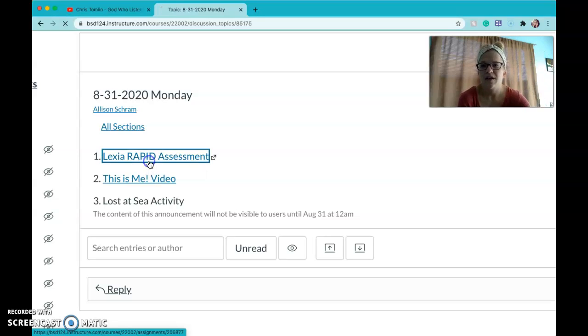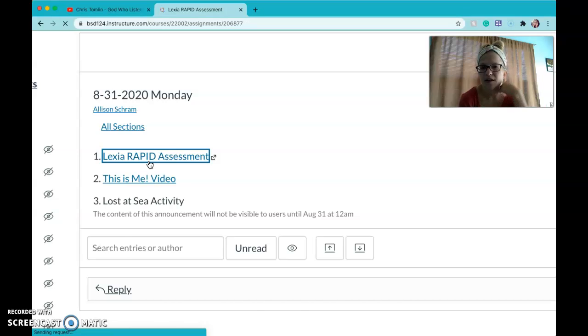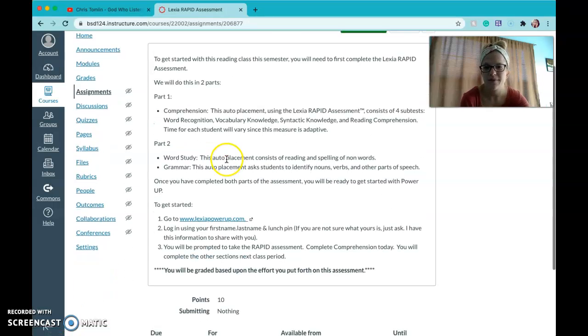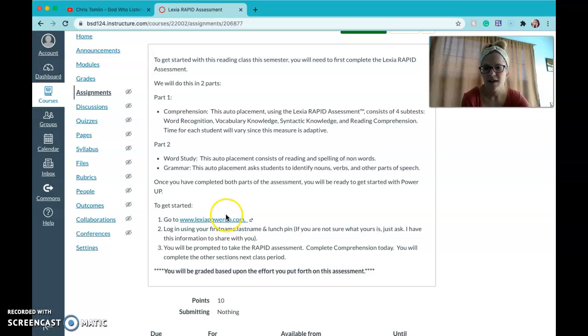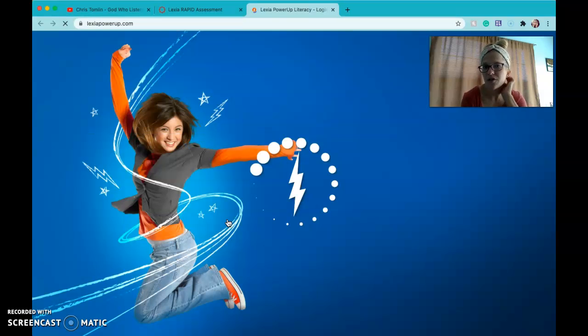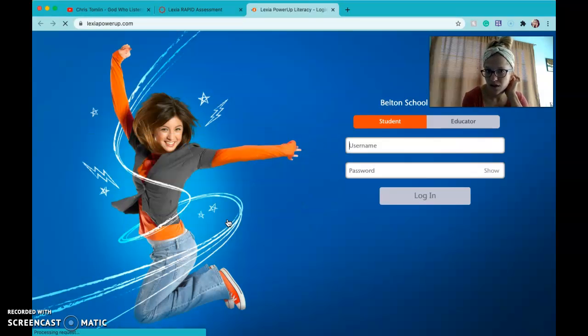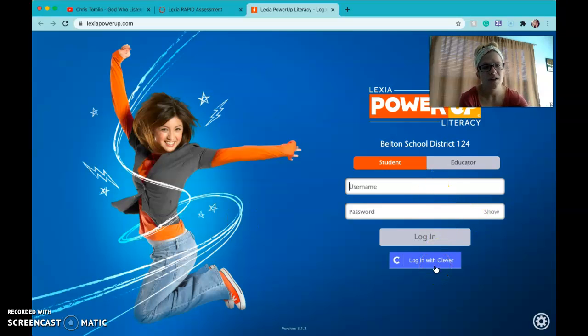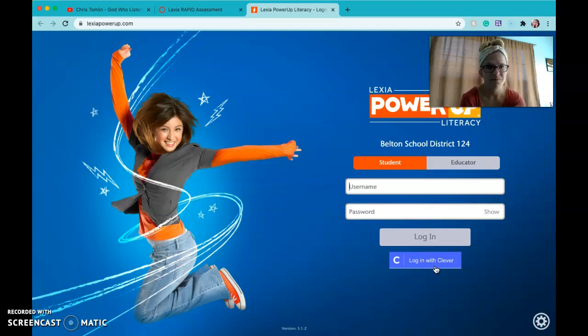So all of these are links. If I click on this first one it's gonna take me to the assignment page and then your link is here to take you to Lexia. And you can log in. If you do log in with Clever that allows you to use your school email and get right on there.